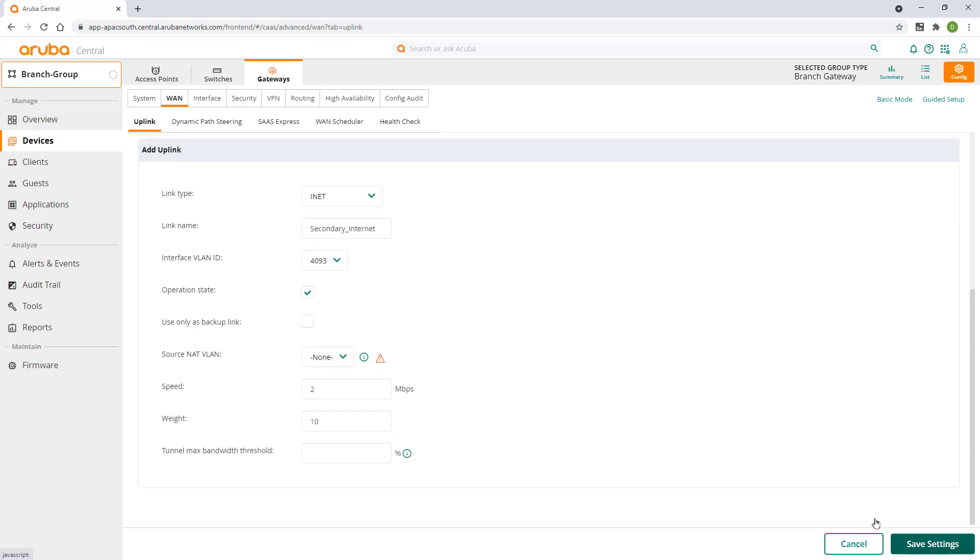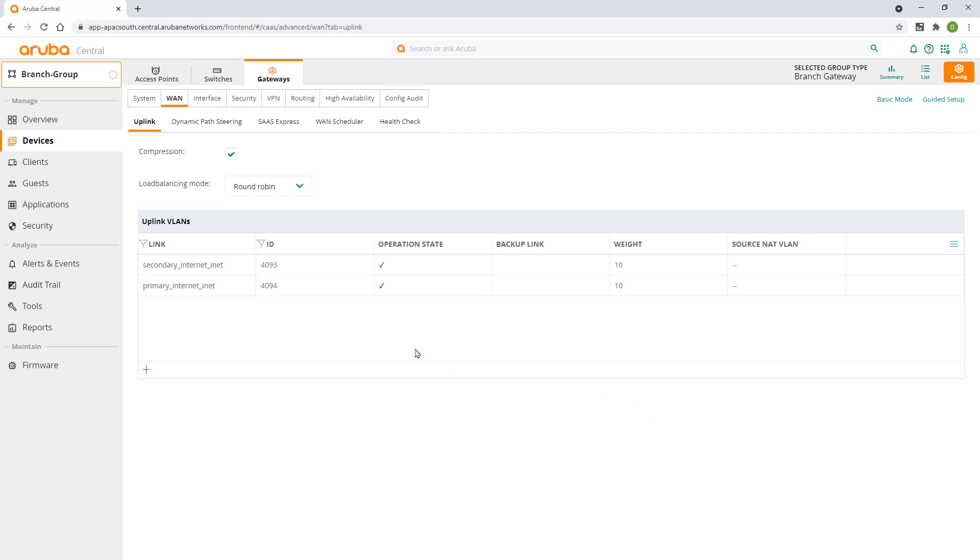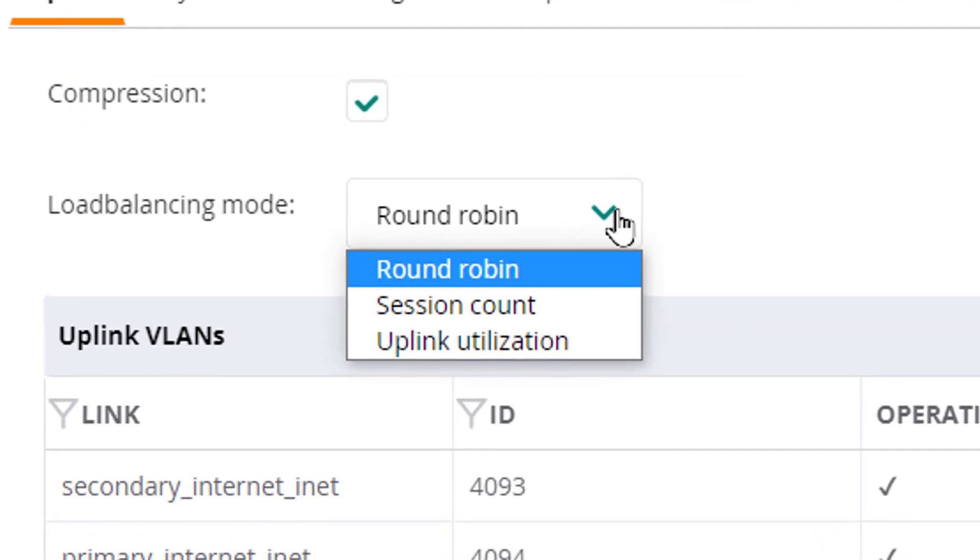Now both of our internet links are up and operational. You'll notice load balancing is enabled by default and that there are three modes to choose from.